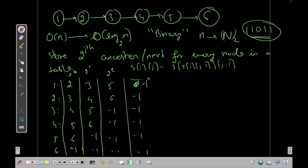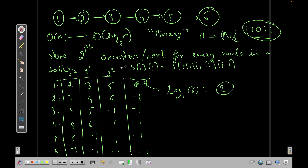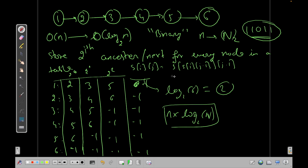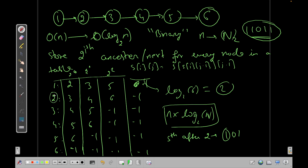You'll notice that after around log₂(6) ≈ 2-3 rows everything becomes -1, so the total table size is N × log₂N. Once you've built this table you can answer queries in O(log N). For example: the 5th next element after node 2. Since 5 = 101 in binary, first jump 4 steps (2^2) from node 2, arriving at 6, then skip the 2^1 bit, then jump 1 step (2^0) from 6, giving -1 — meaning we've gone past the end.